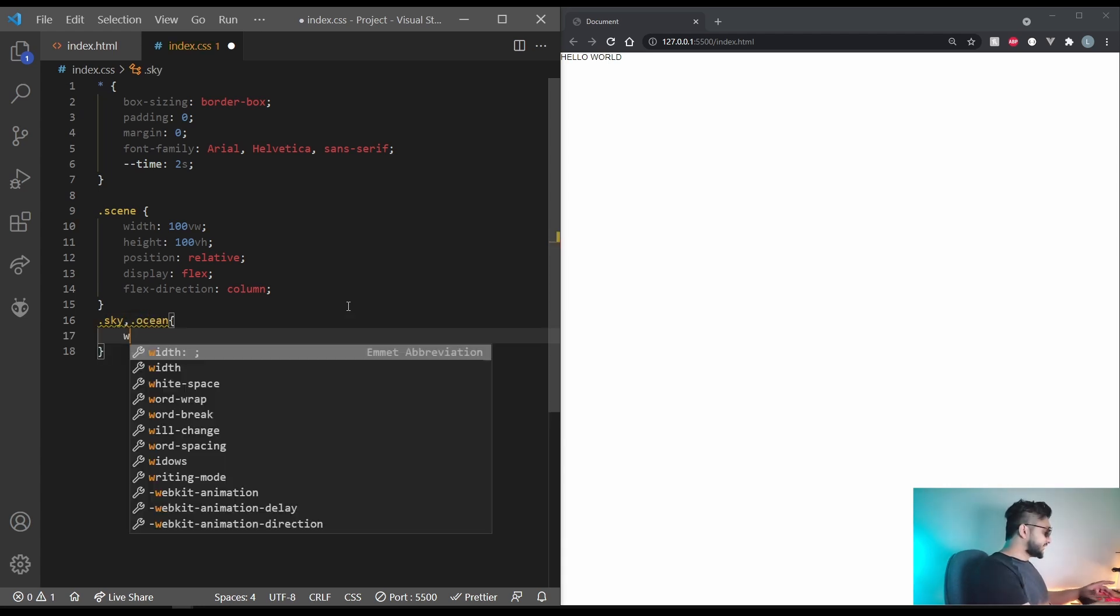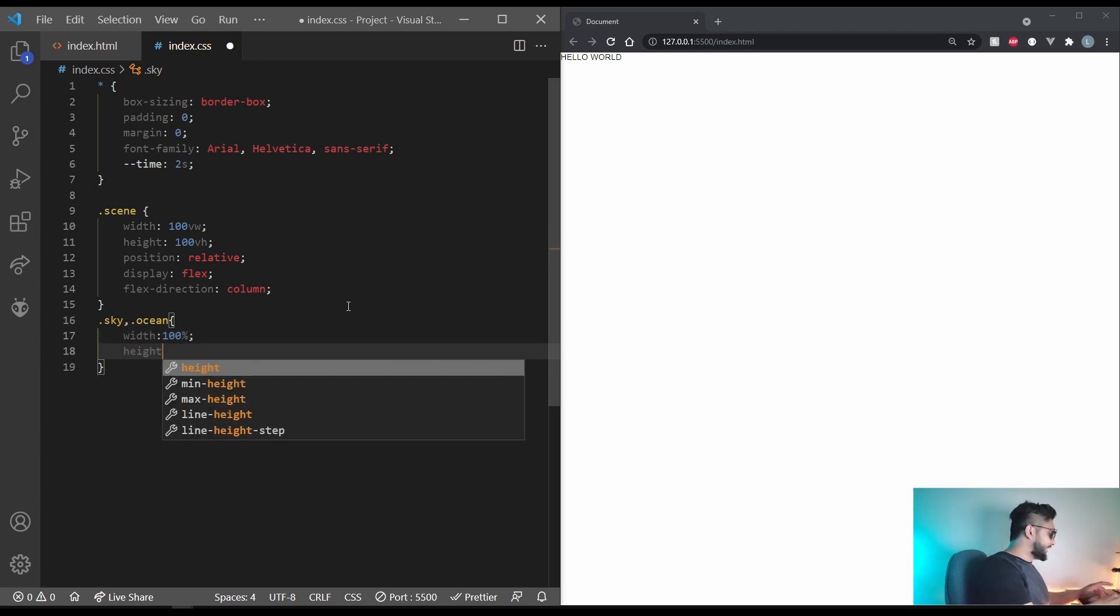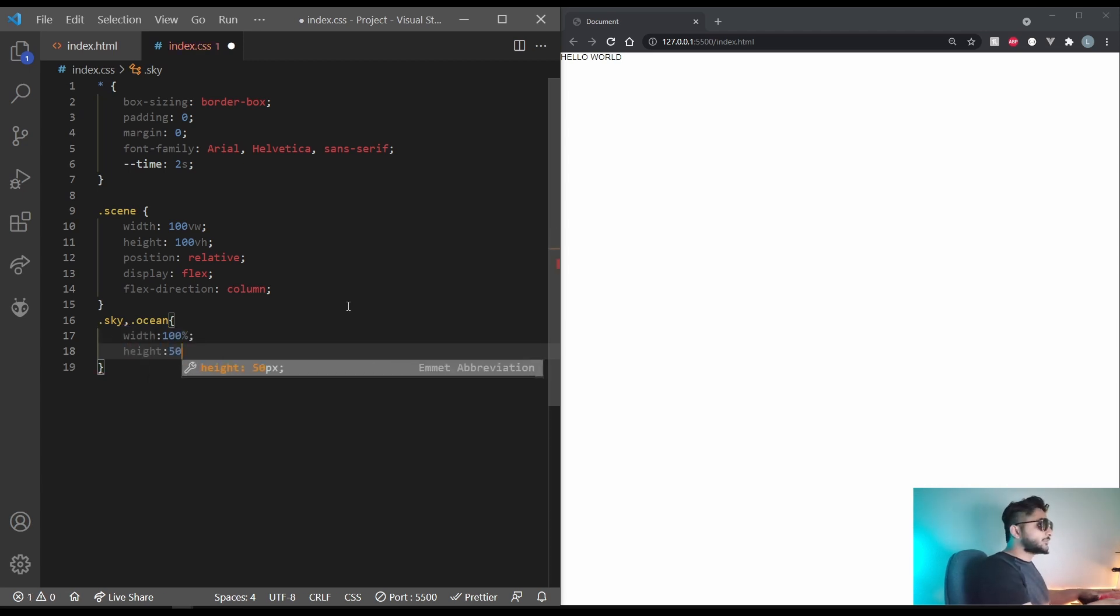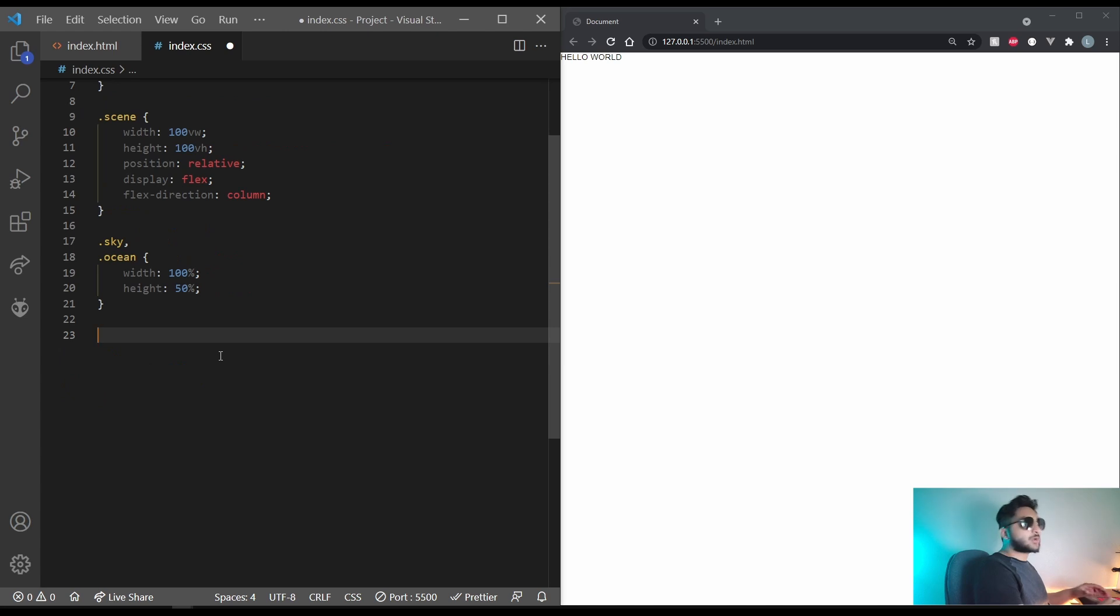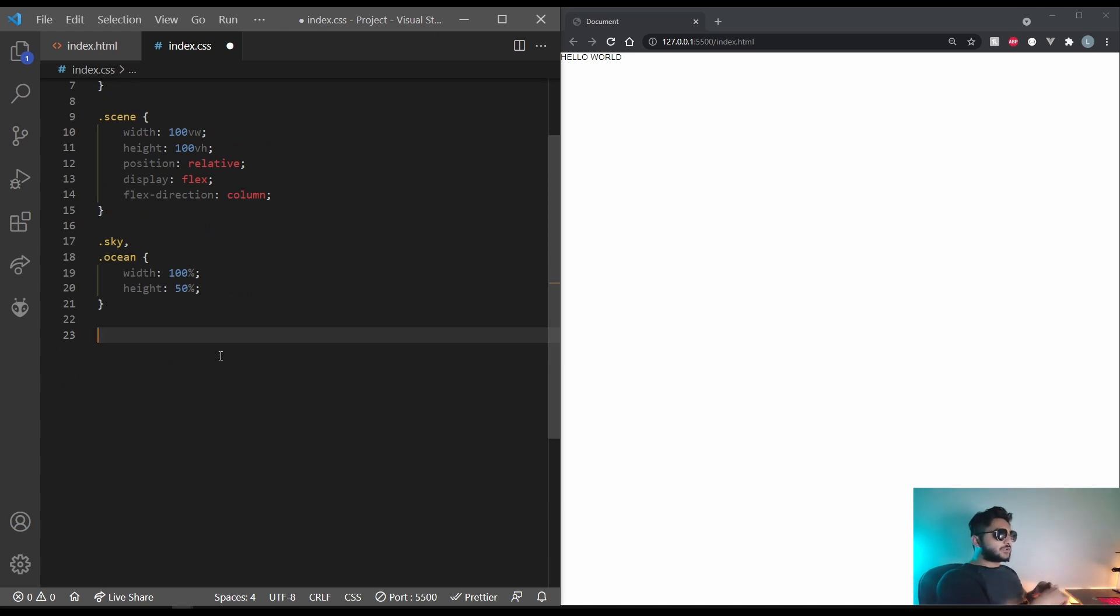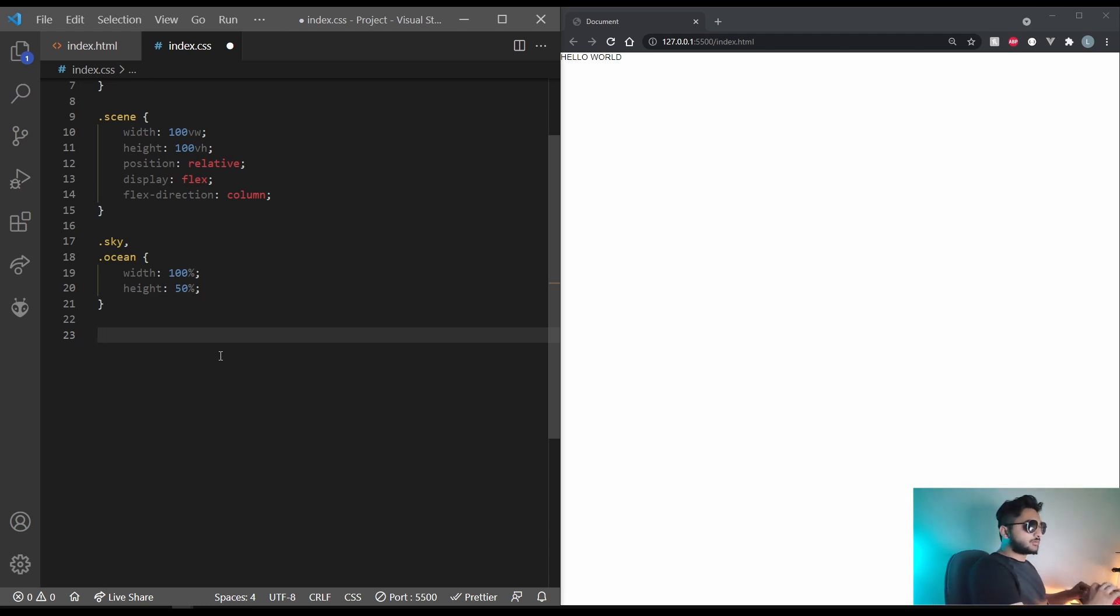Coming to the sky itself it's going to have a radial gradient and it'll also have a larger background size. So let's do that. Dot sky. Let's give it a background color of hash bd4f6c. That looks good.